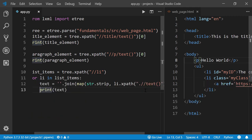Besides xpath, we also have CSS selectors to select tags from HTML web pages. In the next video I'll give a brief introduction to CSS selectors, and I'll add a dedicated section for them. Choosing between xpath and CSS selectors is a question of preference — I personally always use xpath. However, when using Splash, CSS selectors are required, which is why I decided to include them in this course.